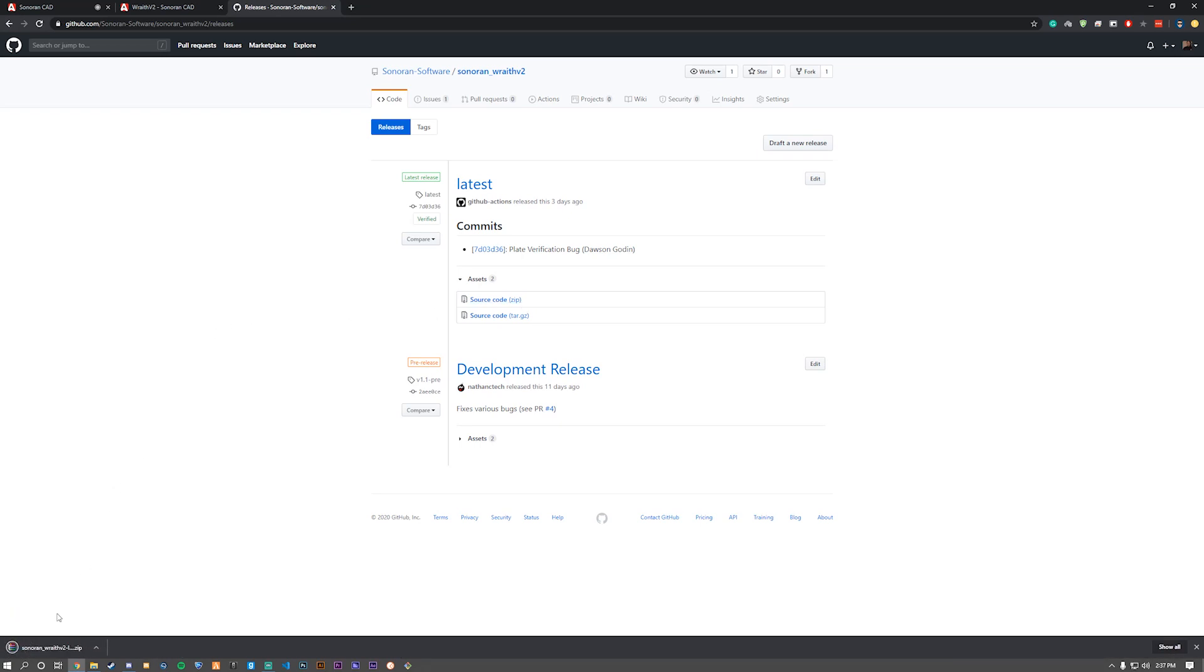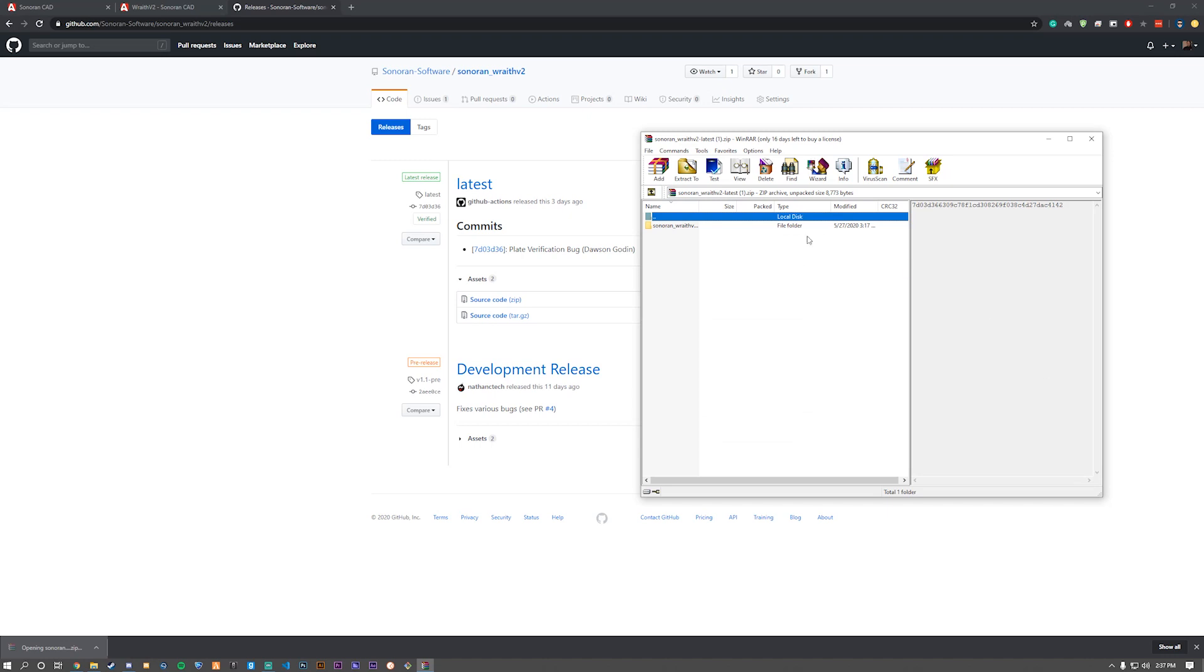Once it's downloaded, we need to open it up and navigate through the first folder.